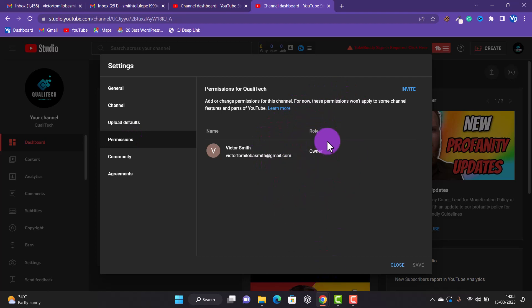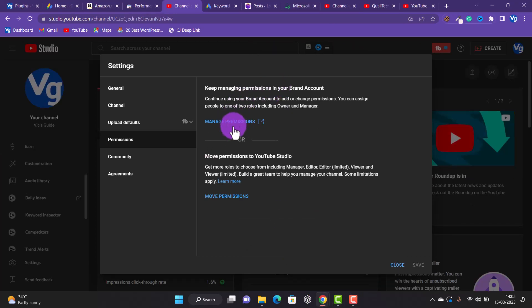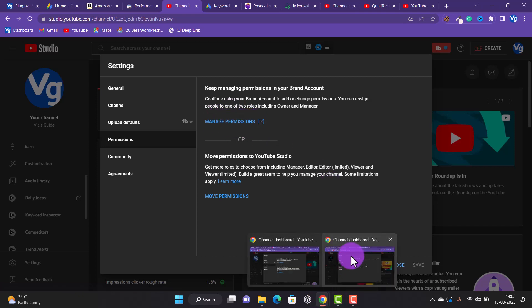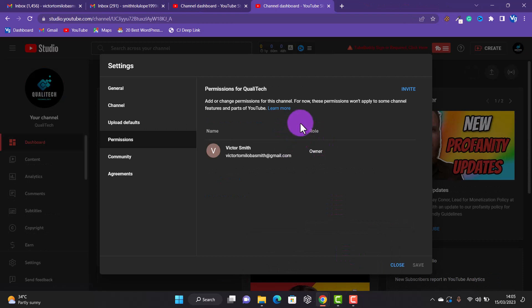If you see that view, your channel is not a brand channel. But if your channel is a brand channel, it will show something like 'Manage Permissions.' If you have that manage permissions option, it's a brand channel. This channel does not have the manage permissions option, so this is a personal channel. I'll quickly show you how to move your channel to a brand channel.